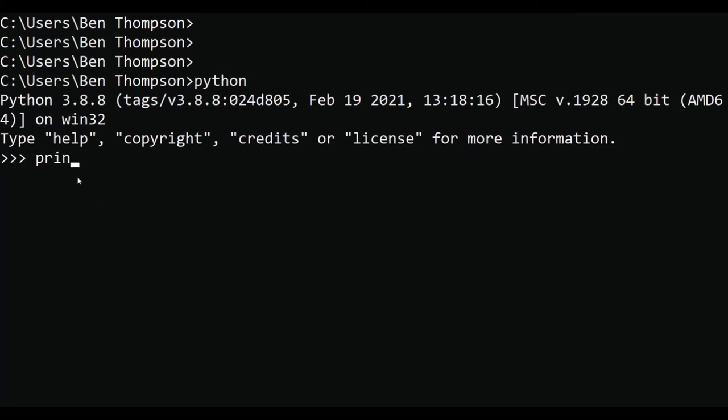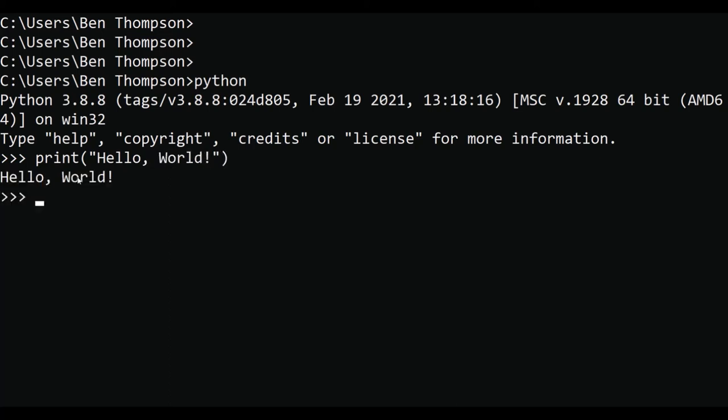You can type a bit of code here if you like. It's a terrible idea to actually write programs here, but it is perfectly fine for testing out simple one-liners like hello world. You can do mathematical expressions if you like. But we really want to use Python for running Python files with multiple lines of code in them.